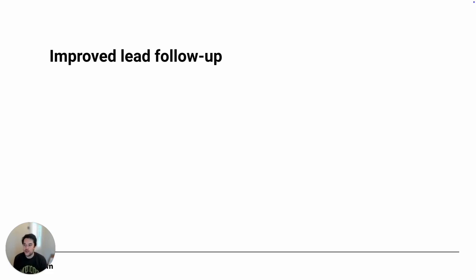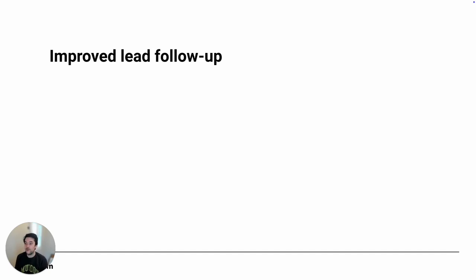Our lead follow-up feature is exactly what it sounds like. When a lead comes in that's being handled by your AI employee, if the lead stops responding, you can configure a series of follow-up messages to attempt to re-engage with the lead. It's a critical part of our customer's strategy to keep these warm and convert them at a higher rate.